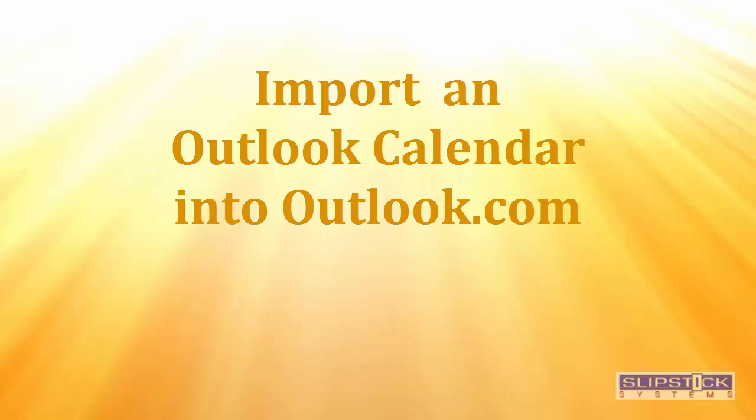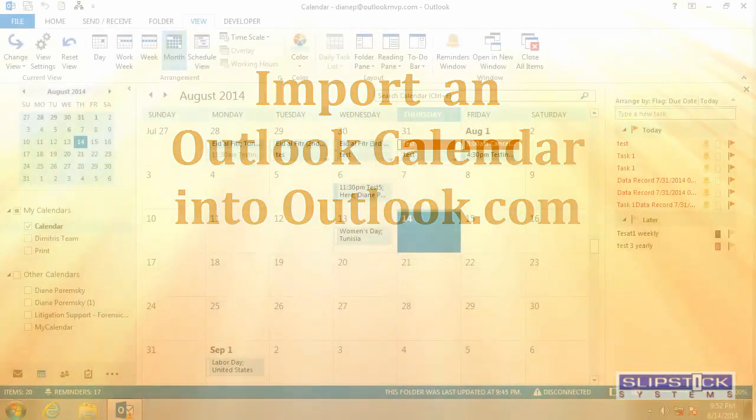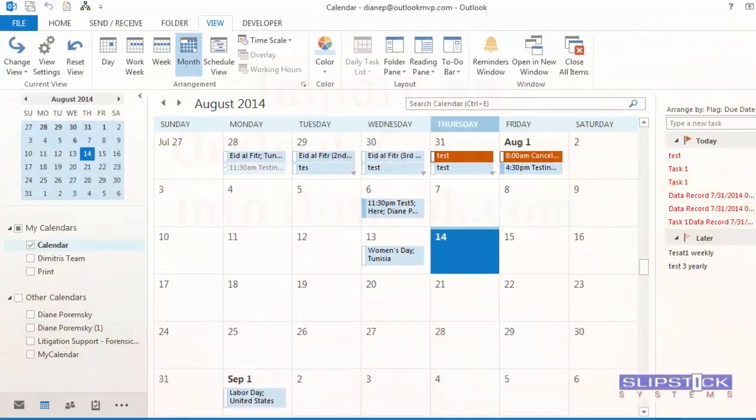In this video, I'm going to show you how to move a calendar from Outlook into Outlook.com.